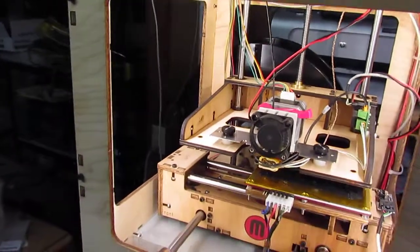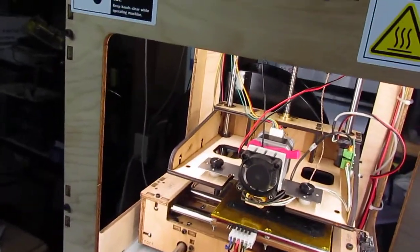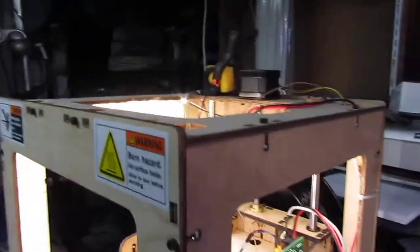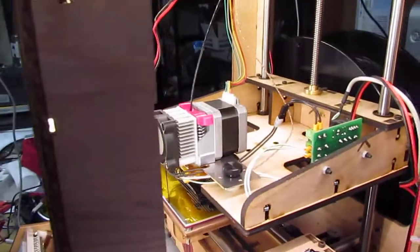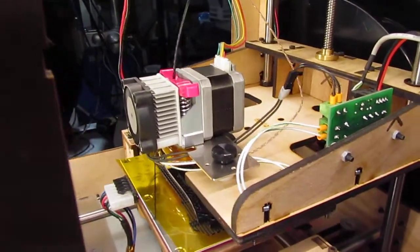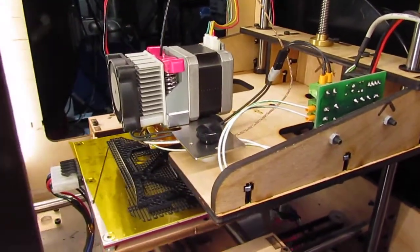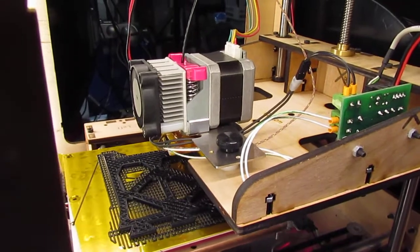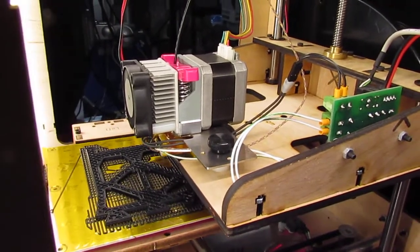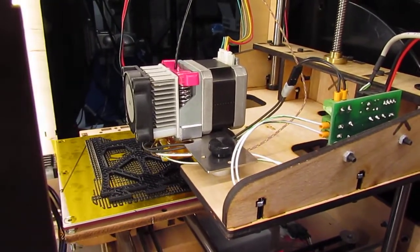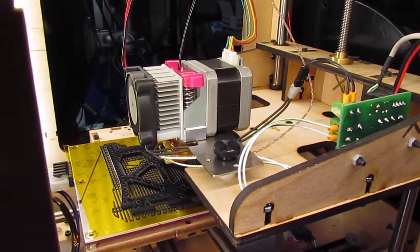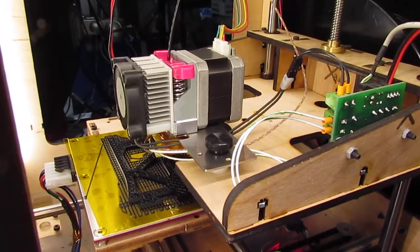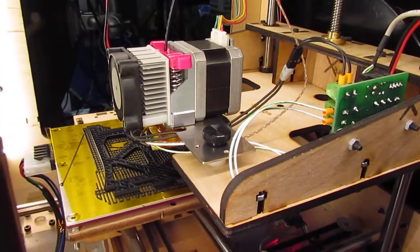The original MakerBot Mark 7 print extruder had just a Delrin rod or pin that pushed against the filament, but it wasn't reactive at all. It would run for a while and then jam up, and you'd swear at the printer and walk away in frustration.